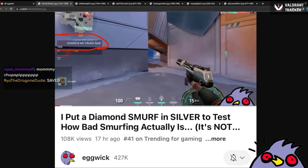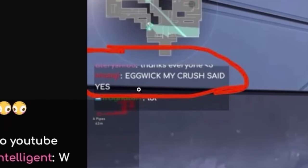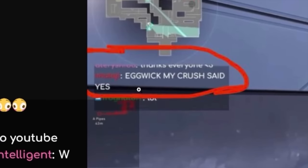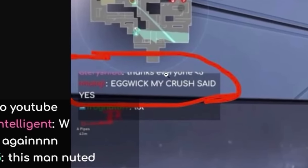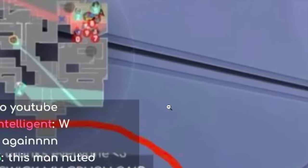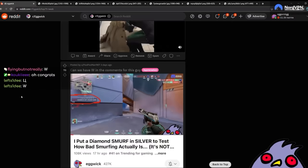Can I have a W in the comments for this guy? What happened? I put a diamond smurf in silver. Oh, hey, we did that today too. Oh, Eggwick, my crush said yes. Oh, congratulations. What is his name? I can't read it. Okay, I really can't read it. Big W for the Eggwick viewer.